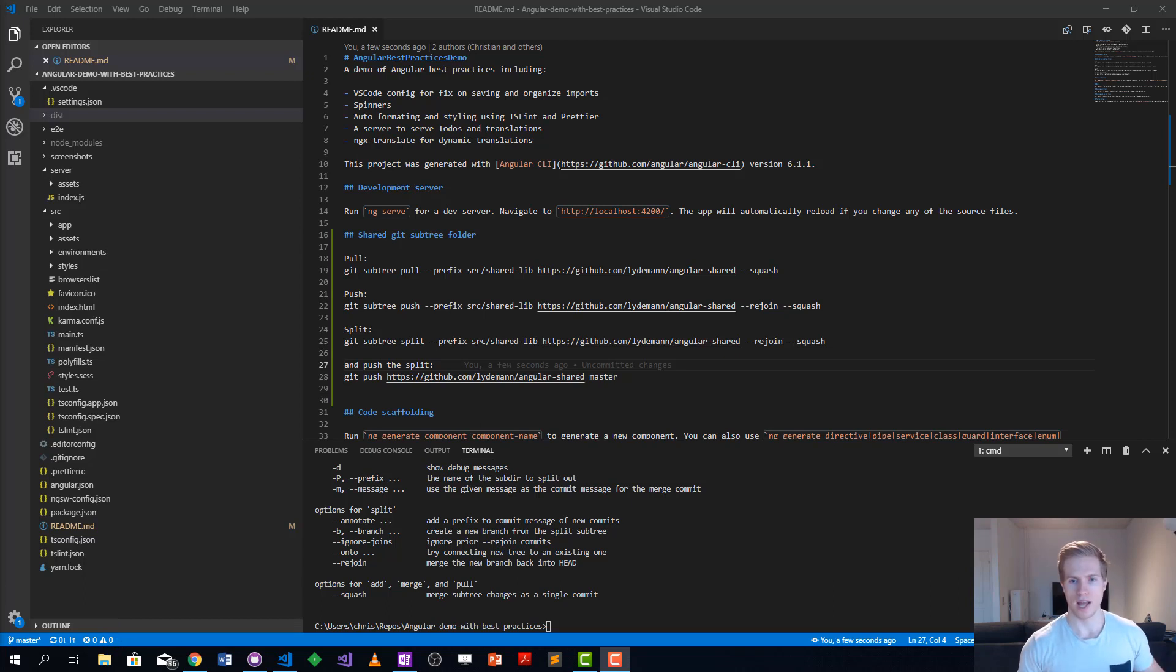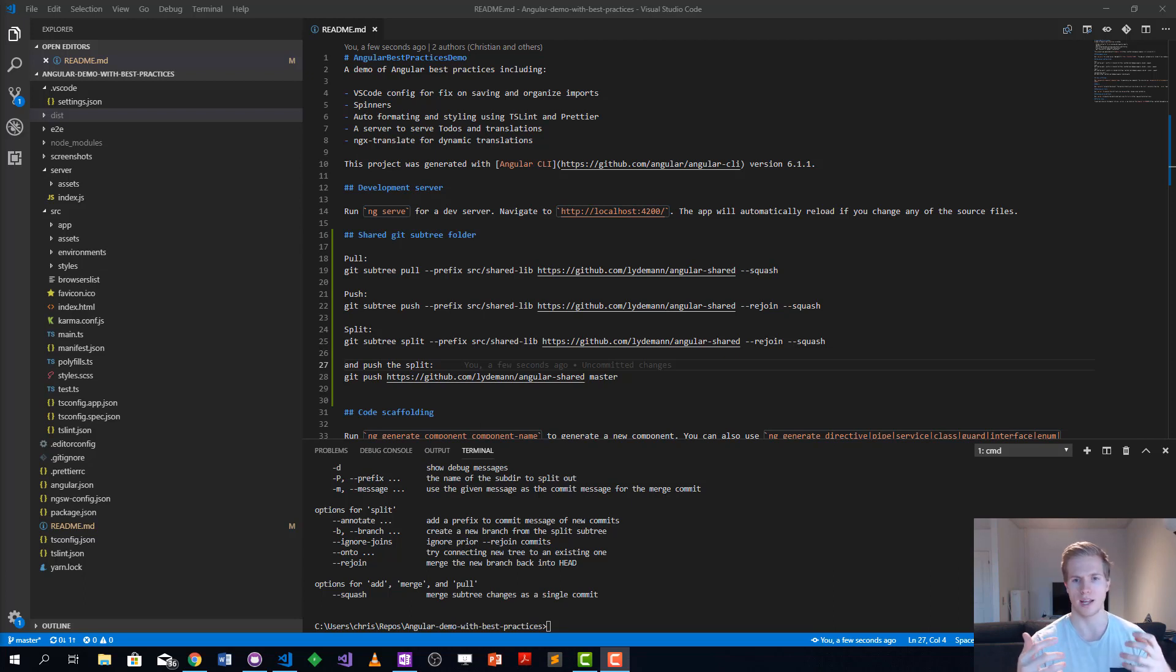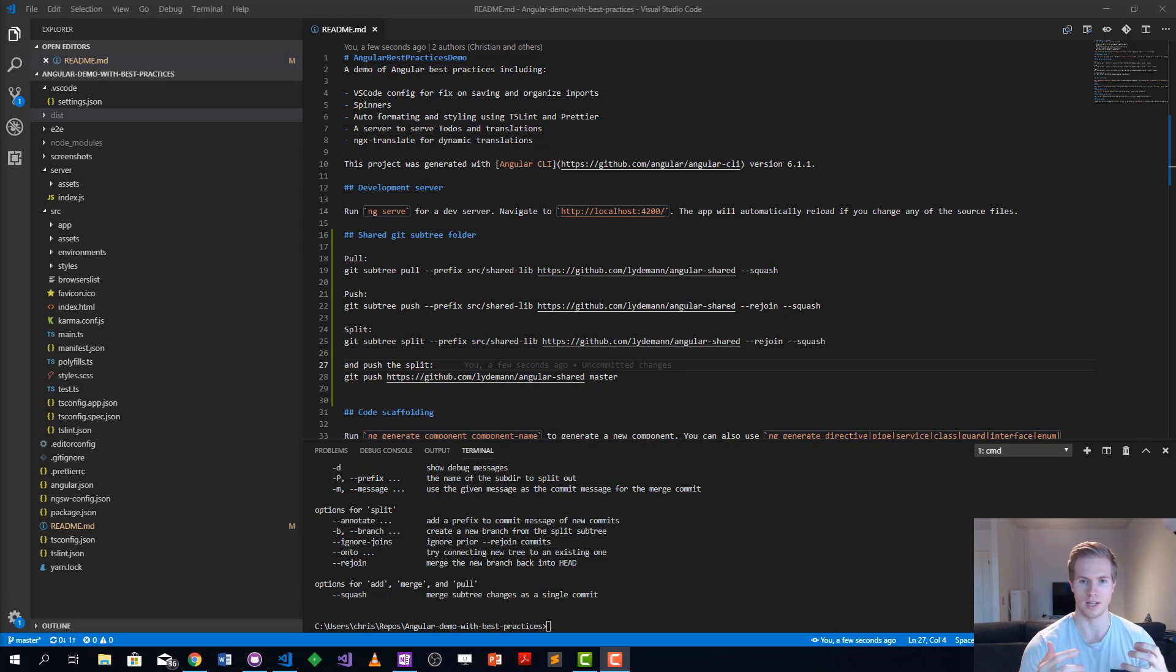The way I started looking into this was I needed some way to share code easily between some Angular projects.